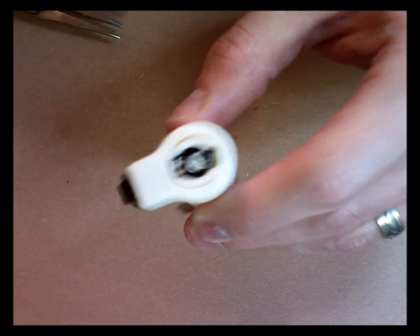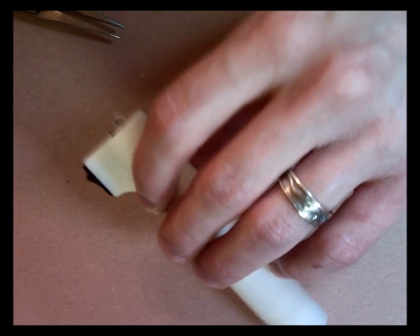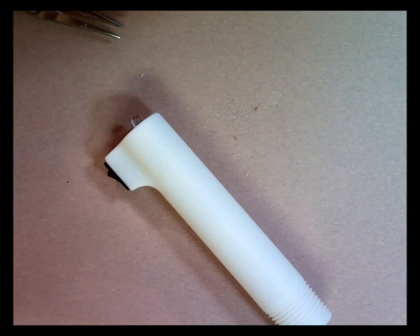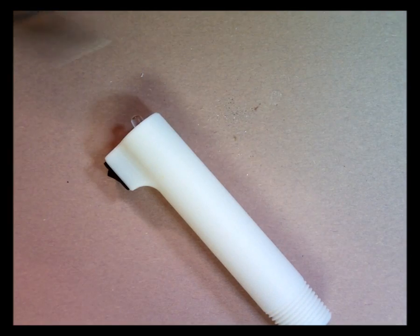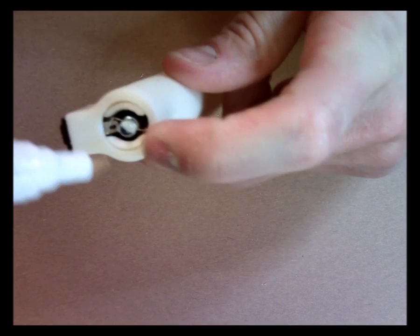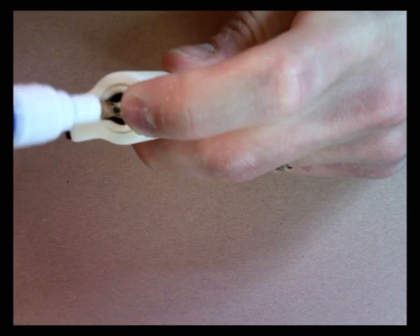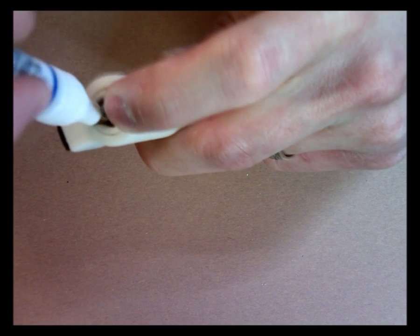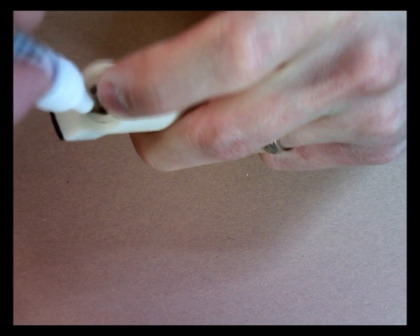The next thing I'm going to do is dab that connection with a little bit of flux, because as always, flux makes all soldering easier.